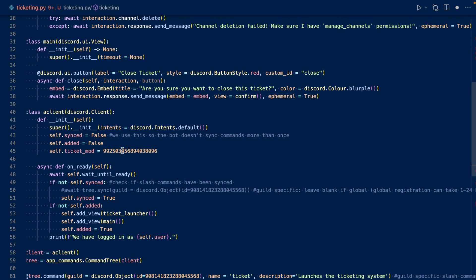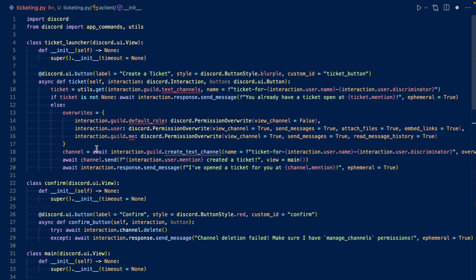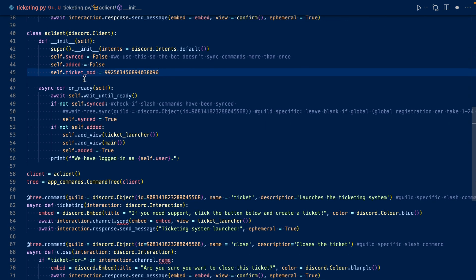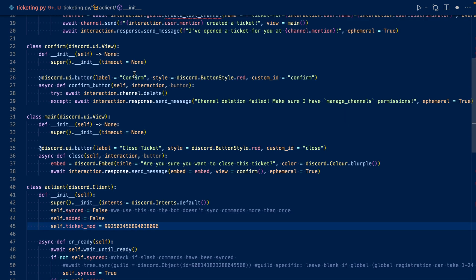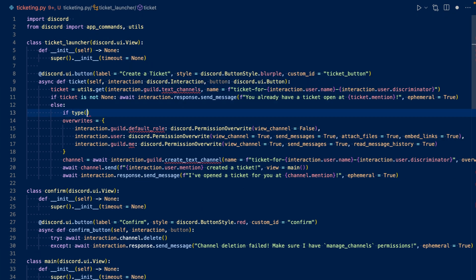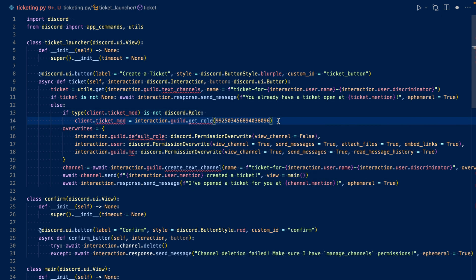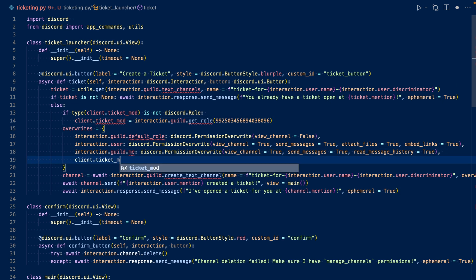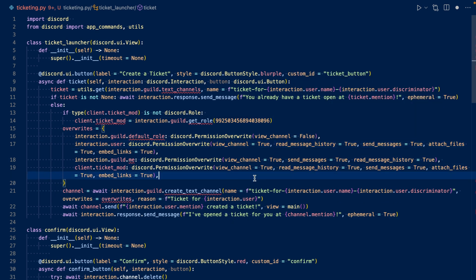So this is my ticket mod client variable — it holds an integer which is our role ID. Now let's work on our ticket launcher callback. We want to check and see if the variable ticket_mod is not a role. If it's not a role, then we'll get the role. And then we can add them to our overrides. So I added ticket_mod to our overrides.